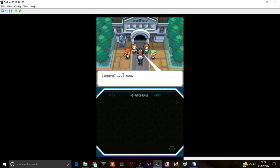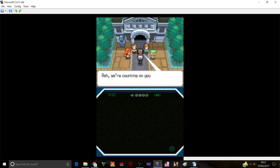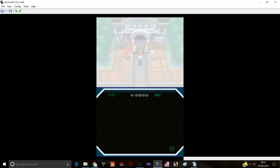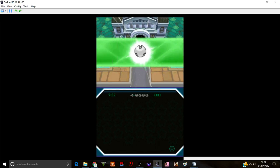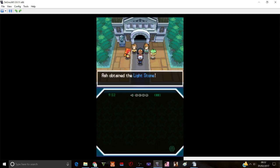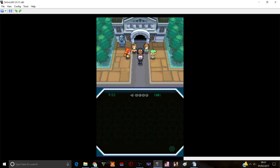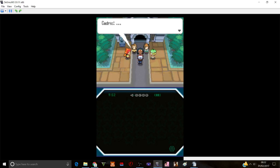If you take this light stone that means you'll be the one to battle and if anything happens to me. Are you really okay with that? Yes. I'm not scared of him. I see. If things don't go as planned you'll use this light stone. You'll protect the true future of us and Pokemon. Ash will count on you. Please take care of yourself.